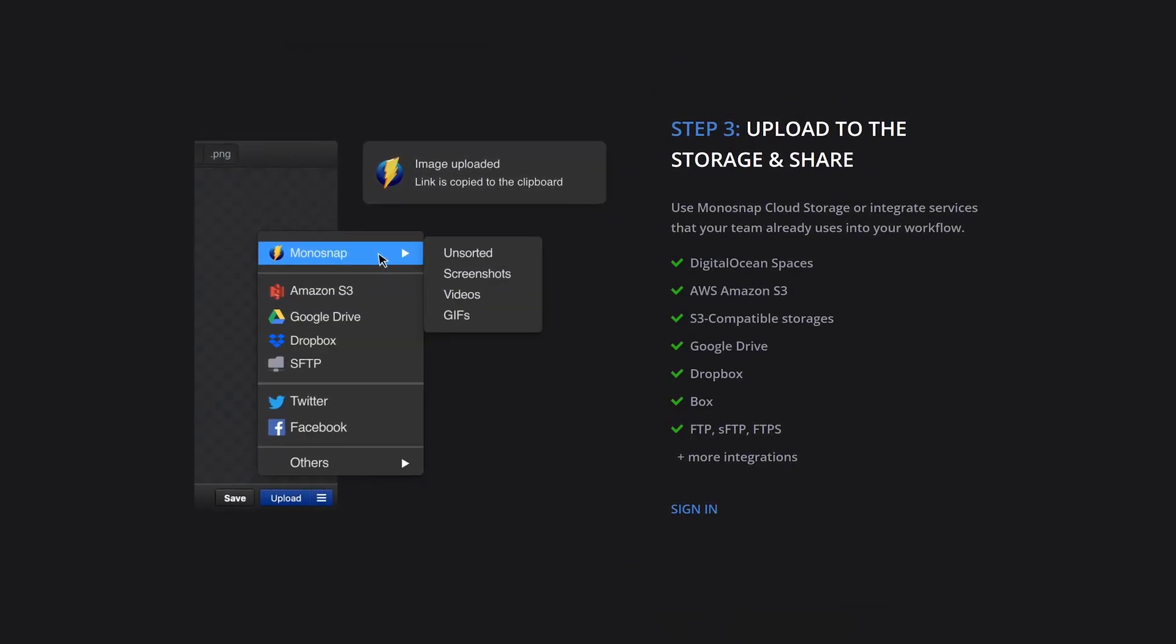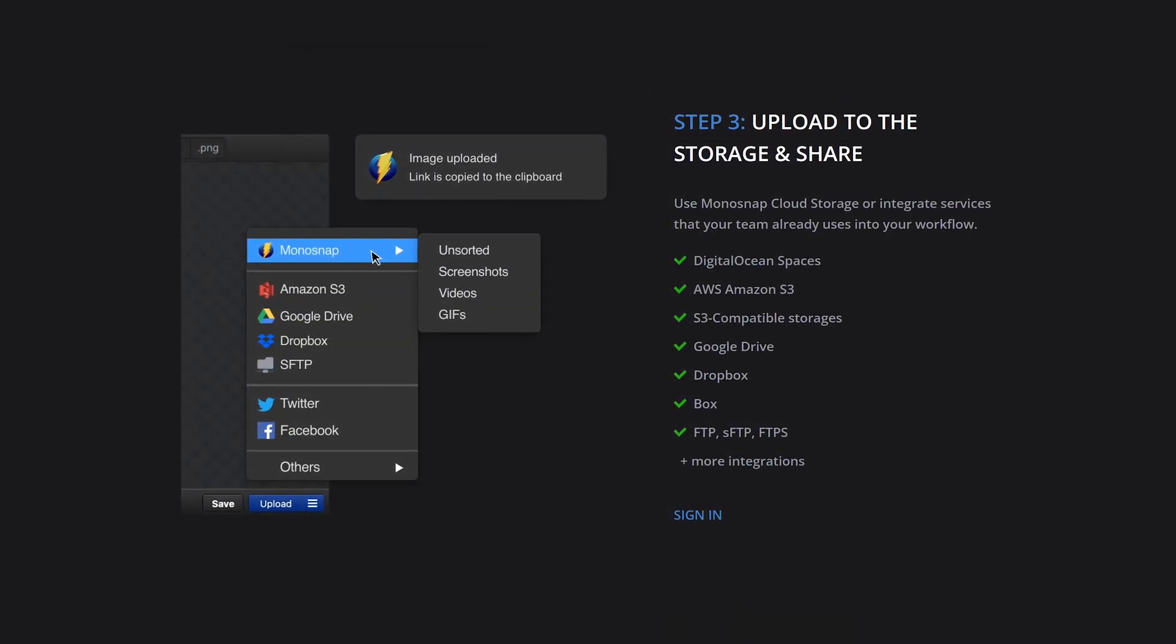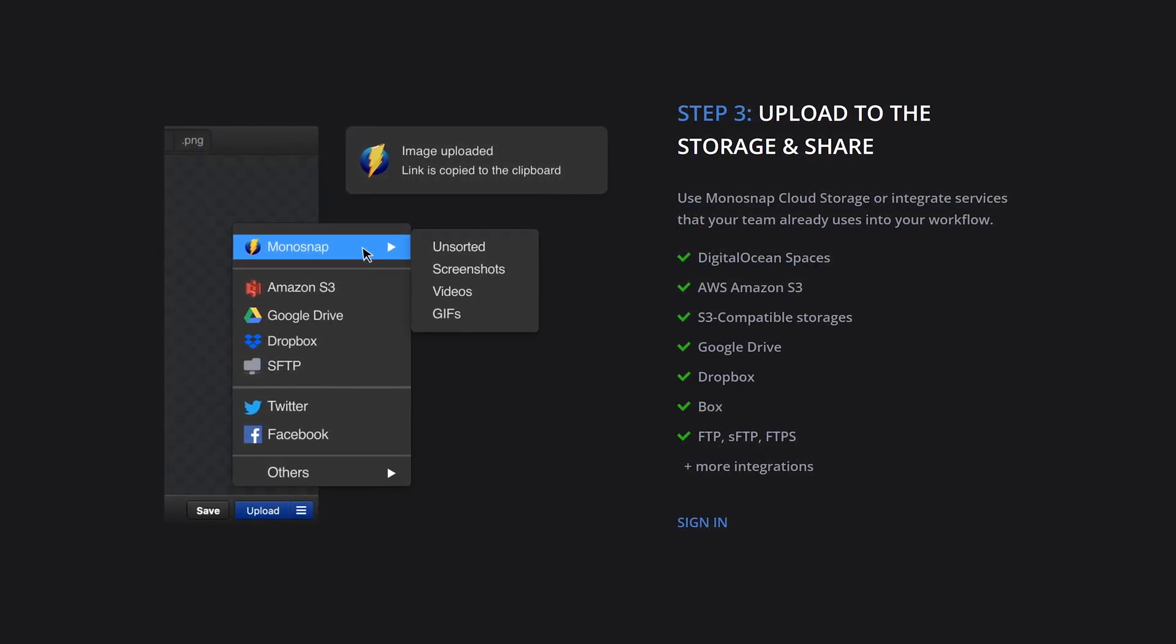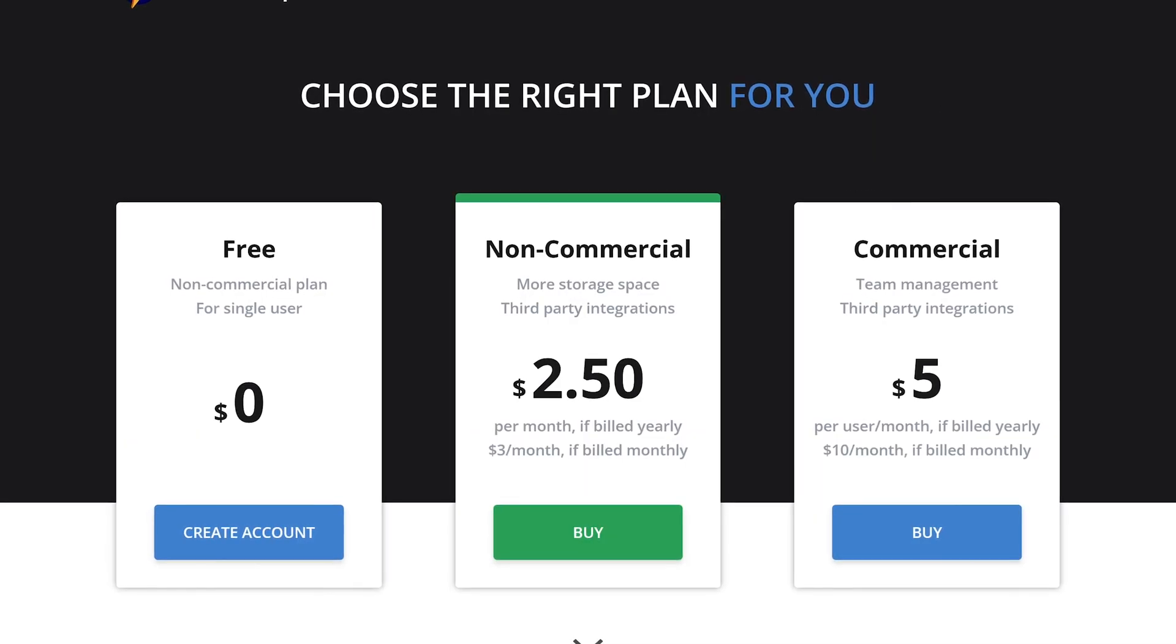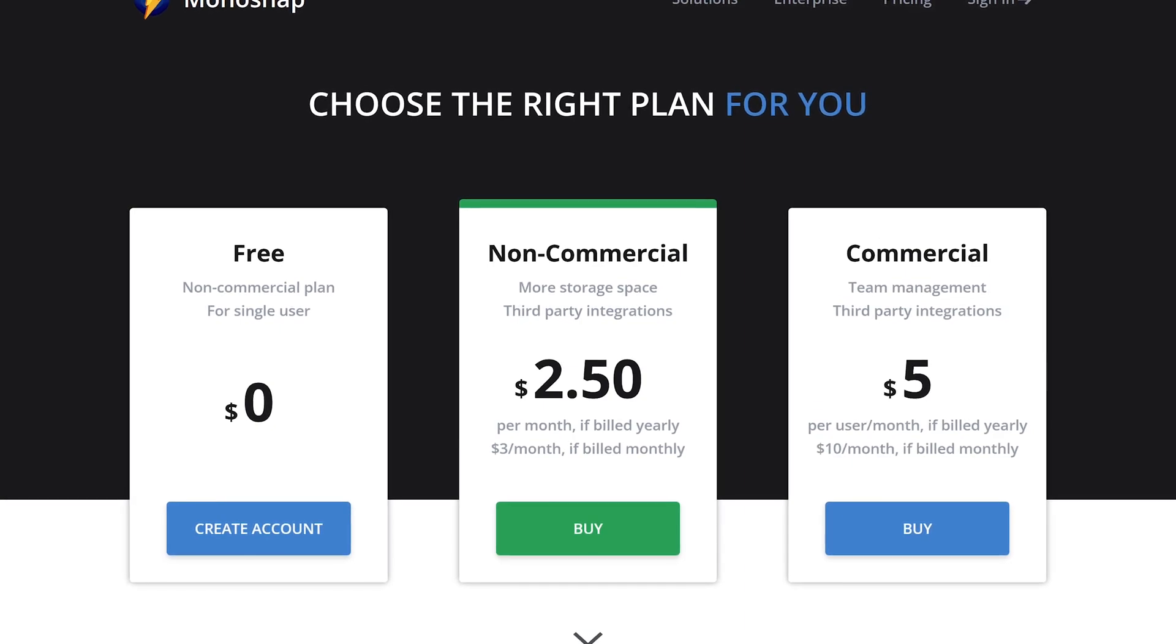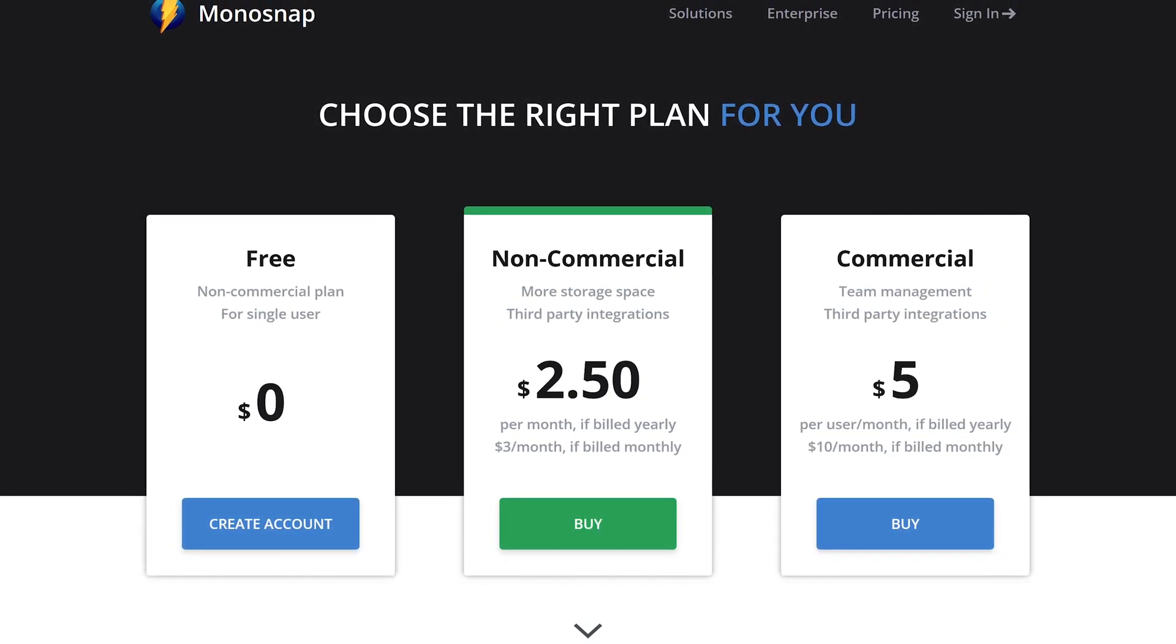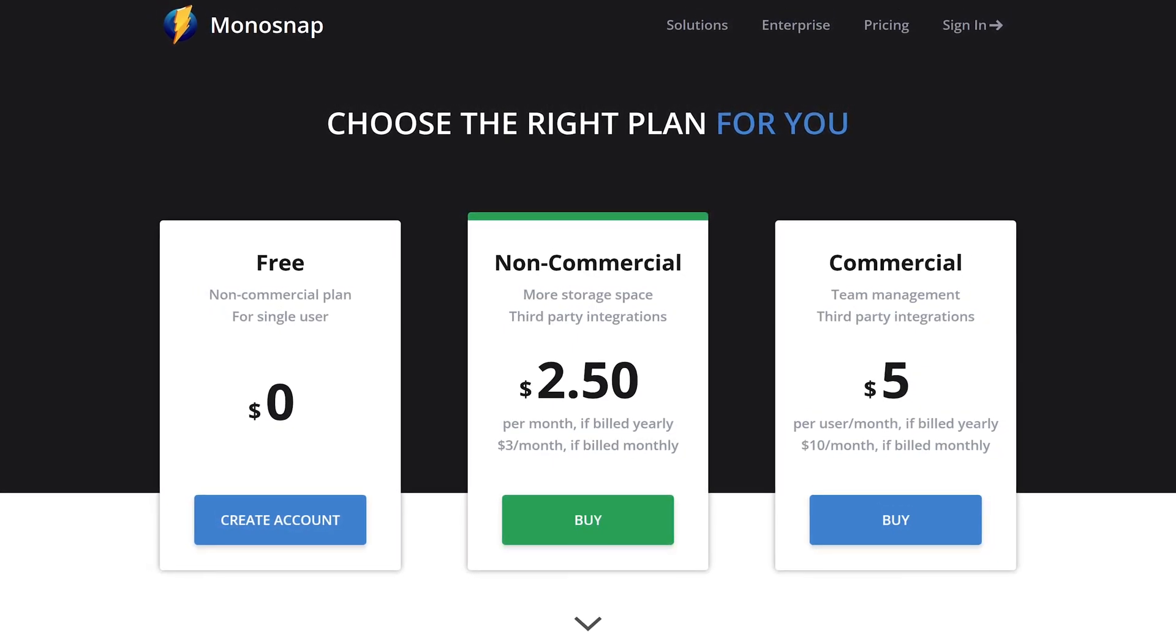When you're done editing, you could share it directly to Facebook or X, which they still have listed as Twitter. You can also save it to your computer or upload it to Monosnap or other services like Dropbox and Google Drive. For non-commercial single users, Monosnap is completely free with up to 2GB of storage space. Paid plans start at $2.50 per month with additional cloud storage. In addition to Windows, Monosnap is also available for macOS.